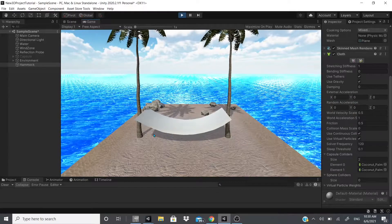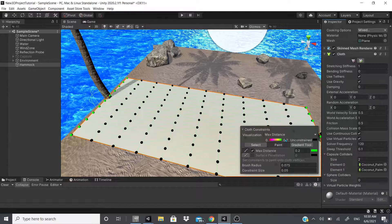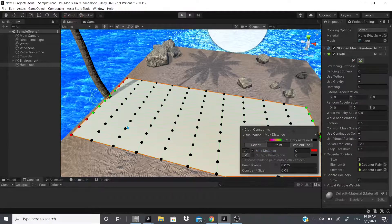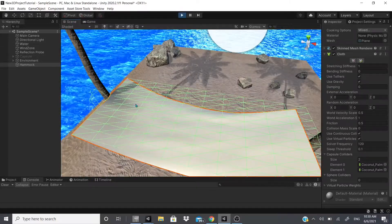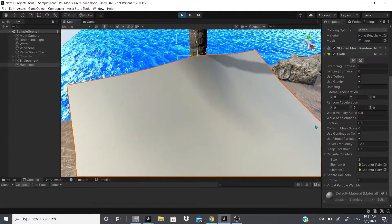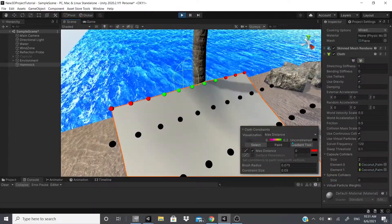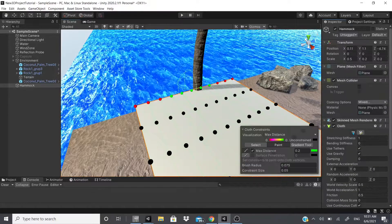With constraints added on both sides, the hammock now hangs between the two coconut trees. The value here goes from 0 to 0.2 — this controls how much the cloth gets constrained. Setting it to zero and painting just the corners, then hitting play, shows a different effect. In the scene view you can see how the constraint level changes the behavior.